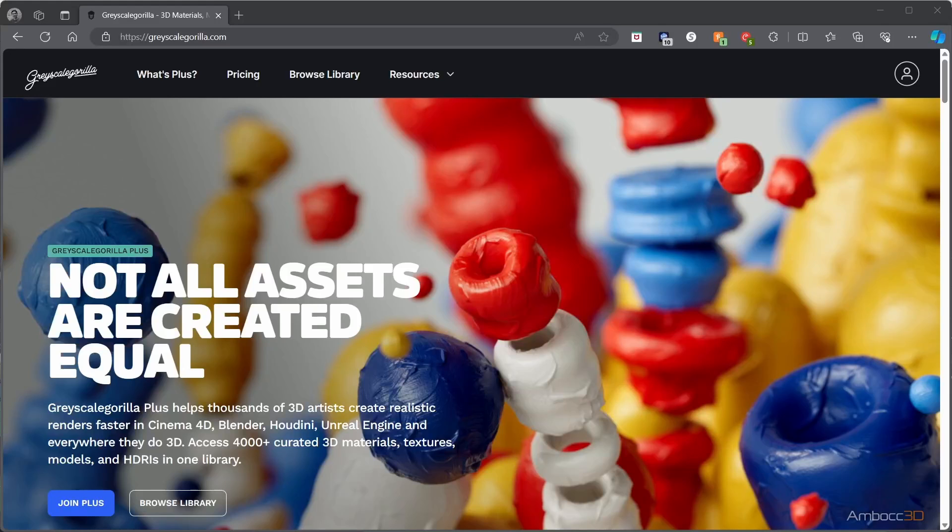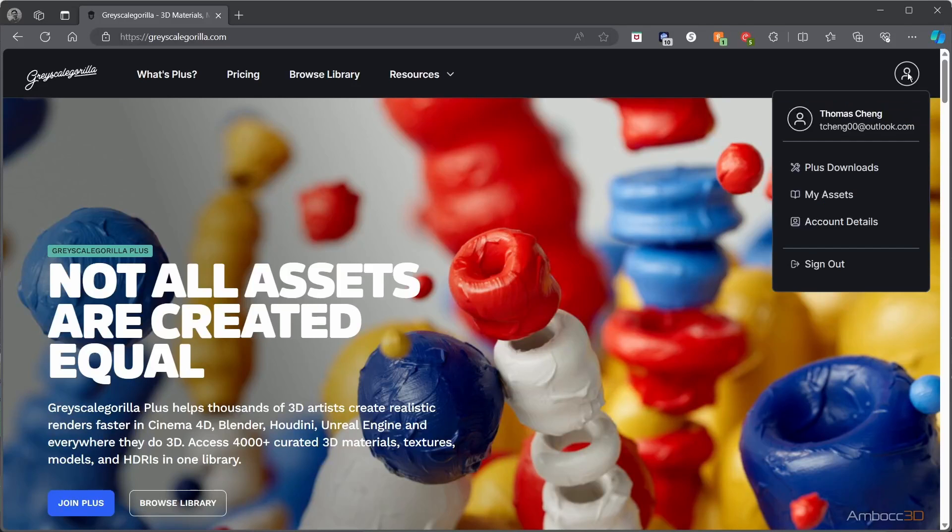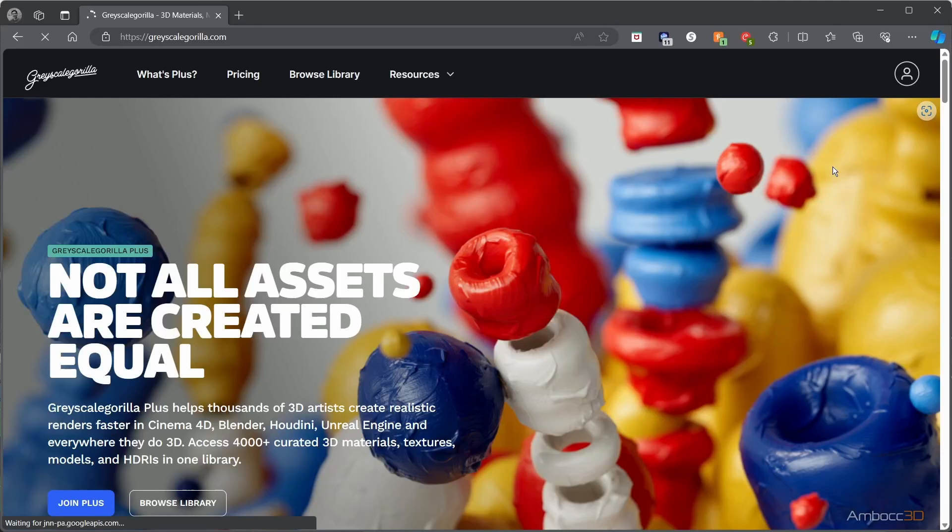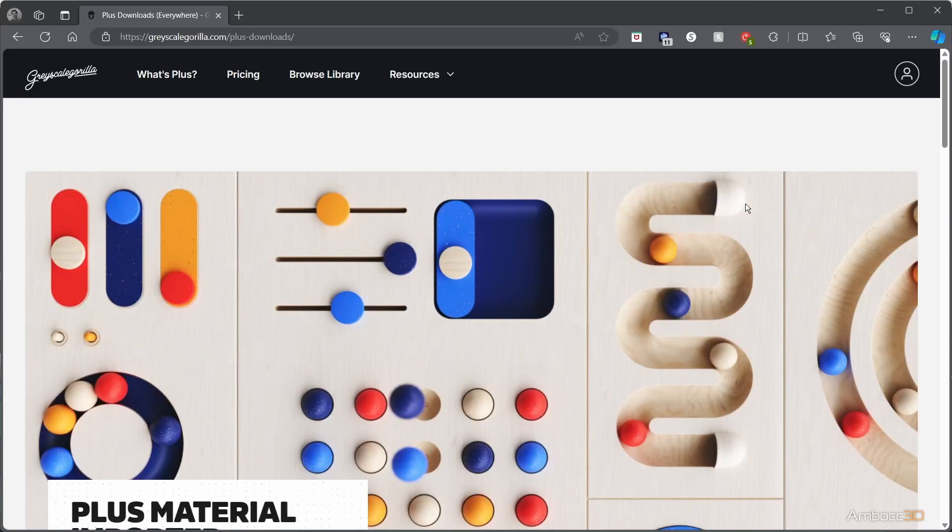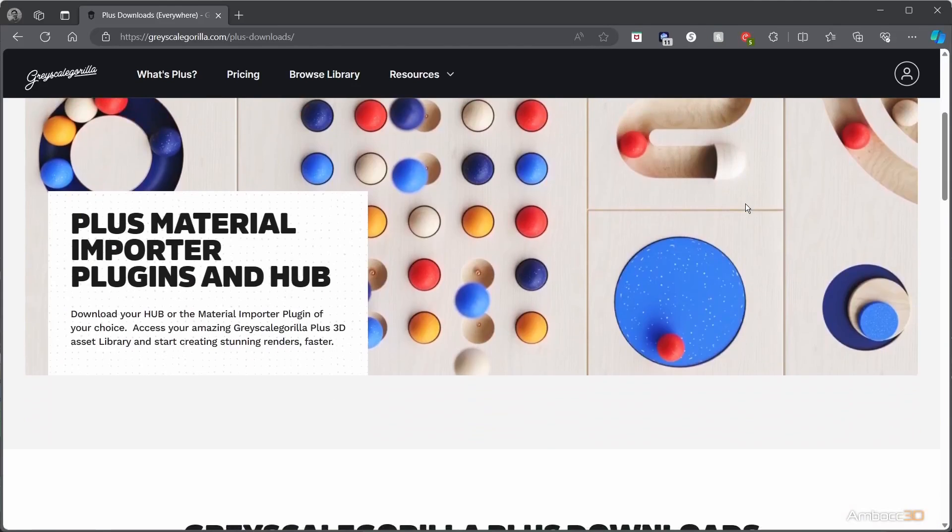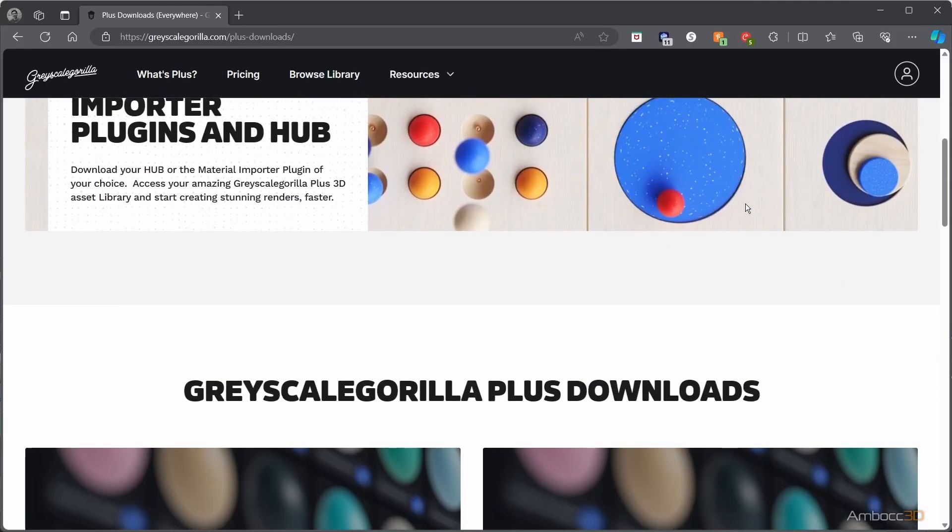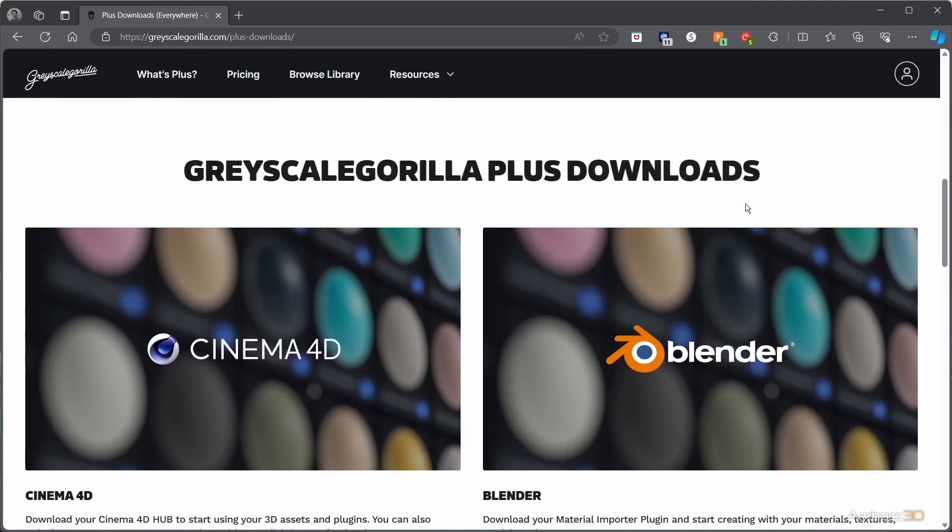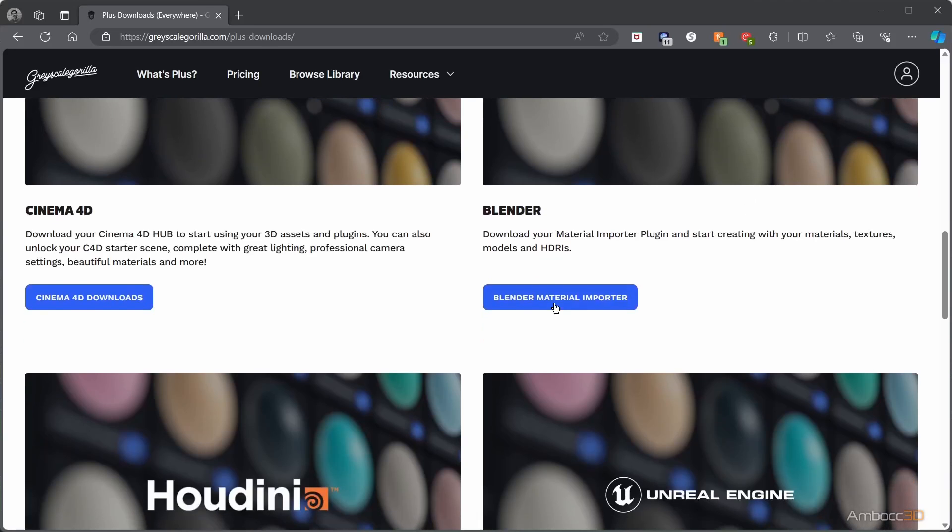Go to the Grayscale Guerrilla website, click the account icon on the upper right, and click Plus Downloads. Scroll down until you see the Blender Material Importer and click it.